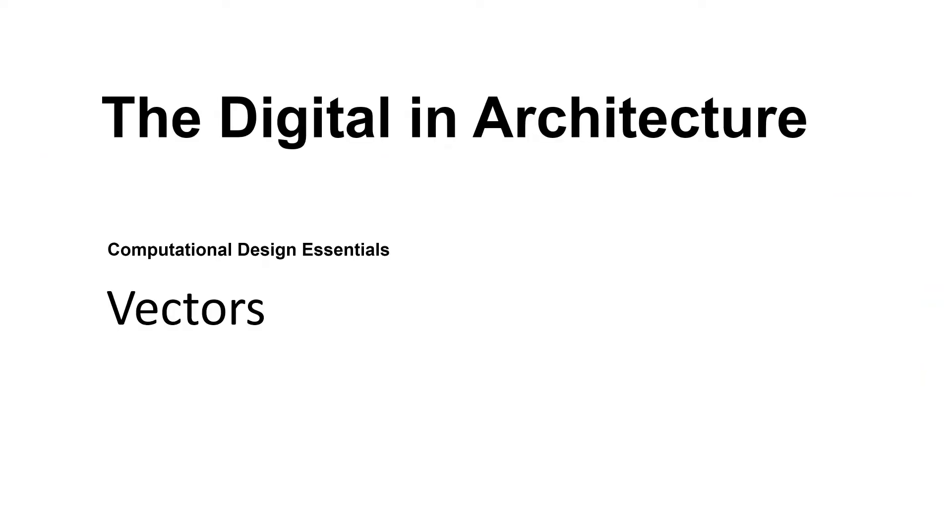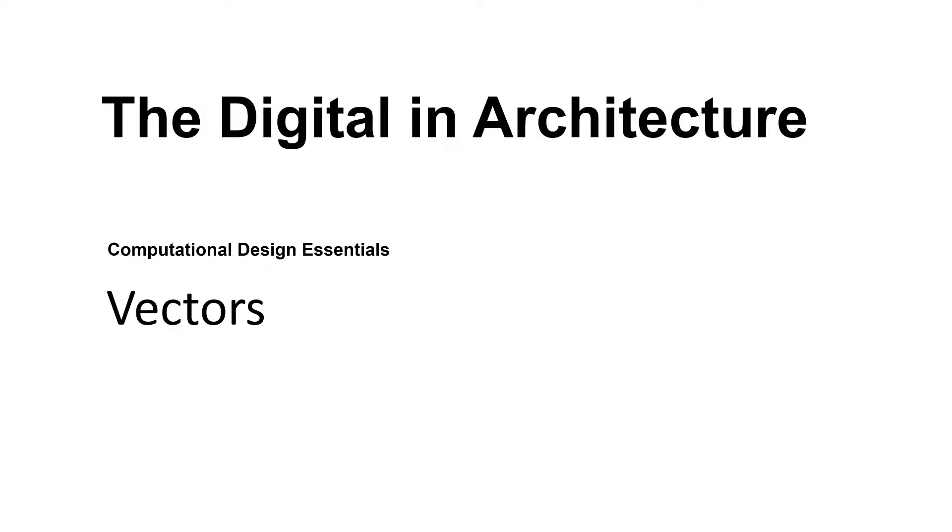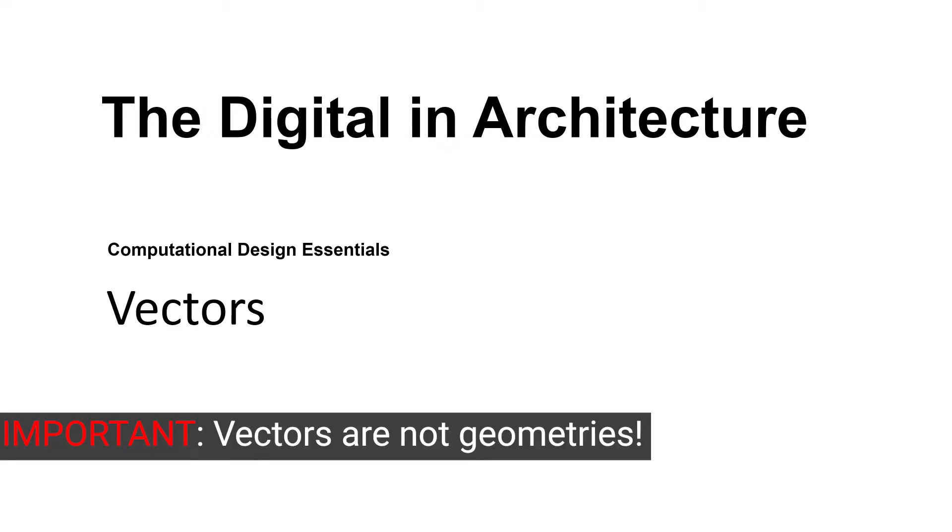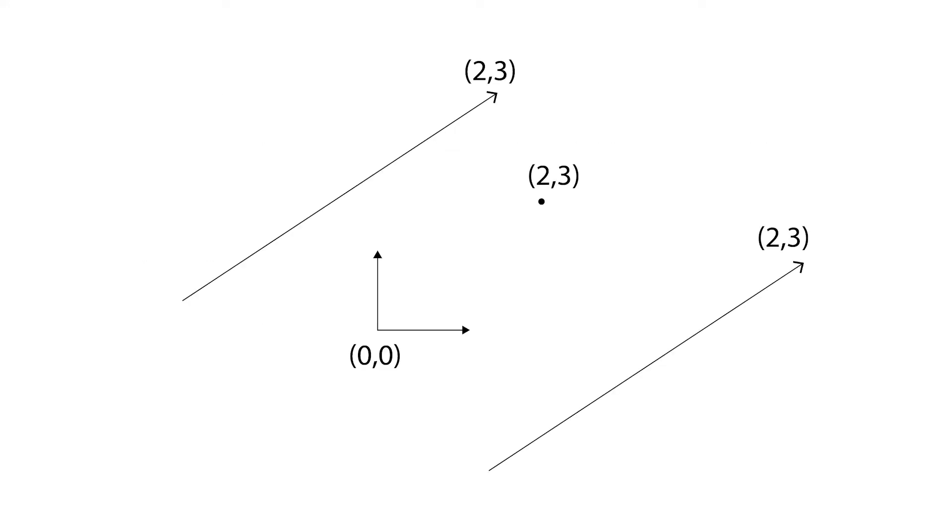A vector is a geometric quantity describing direction, magnitude, and sense. Vectors are abstract entities so they are not geometries. Points and vectors are very difficult to distinguish since they are both a list of values. A vector always starts at 0 0 0 and ends at a specific coordinate.